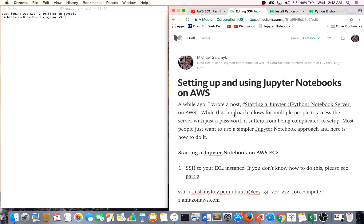This tutorial is on setting up and using Jupyter Notebooks on AWS. A while ago, I wrote a blog post and corresponding YouTube video on starting a Jupyter Notebooks server on AWS.